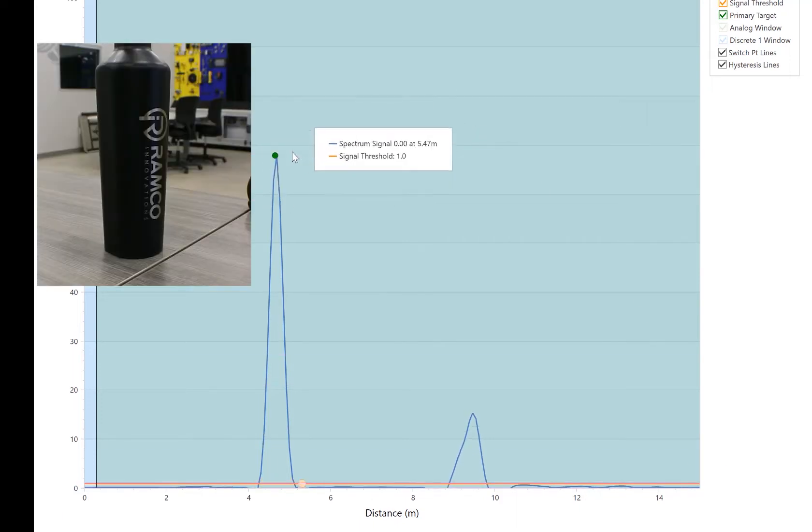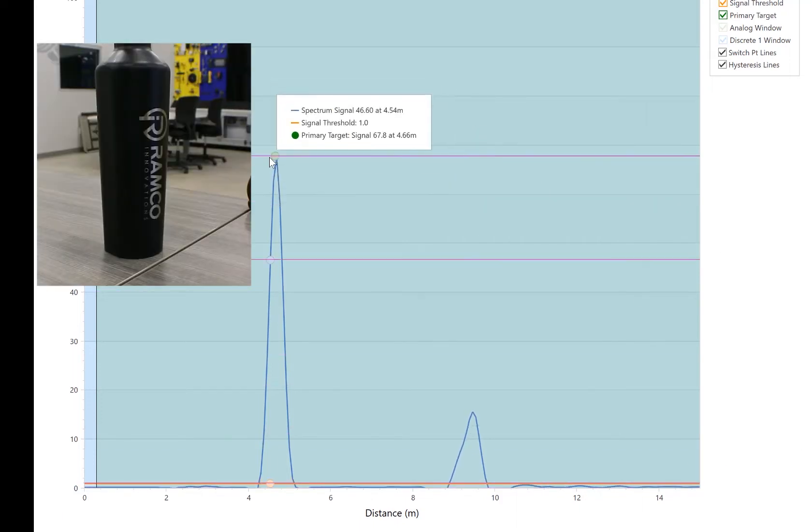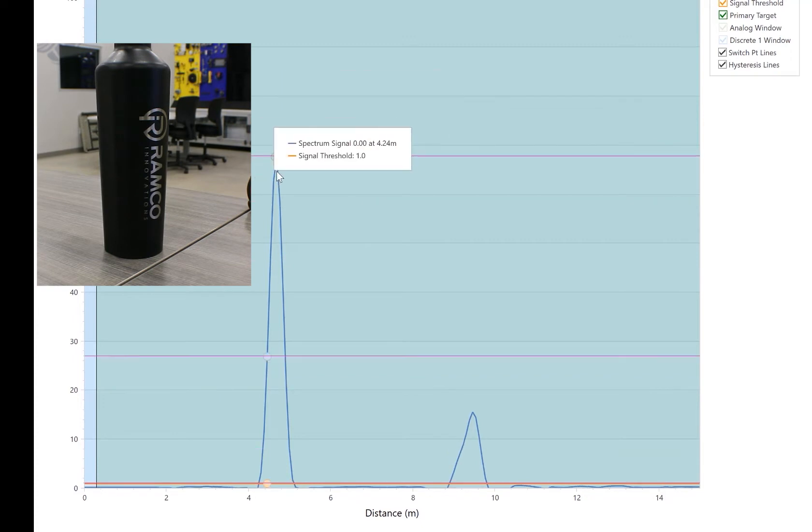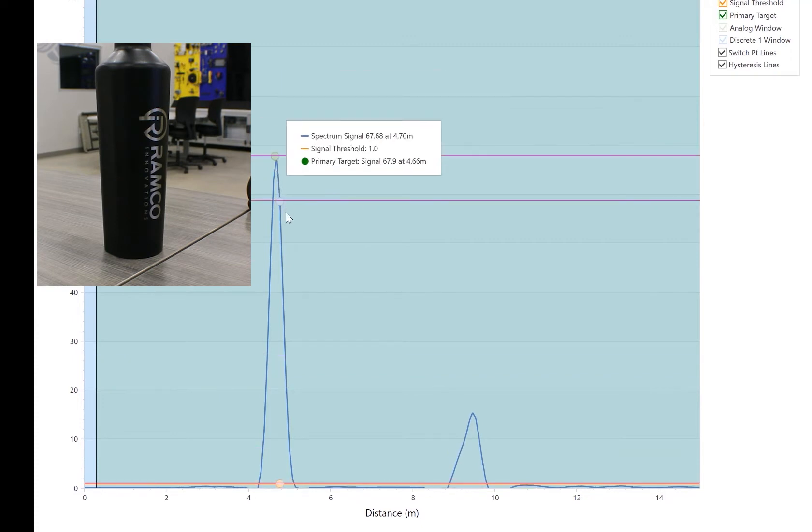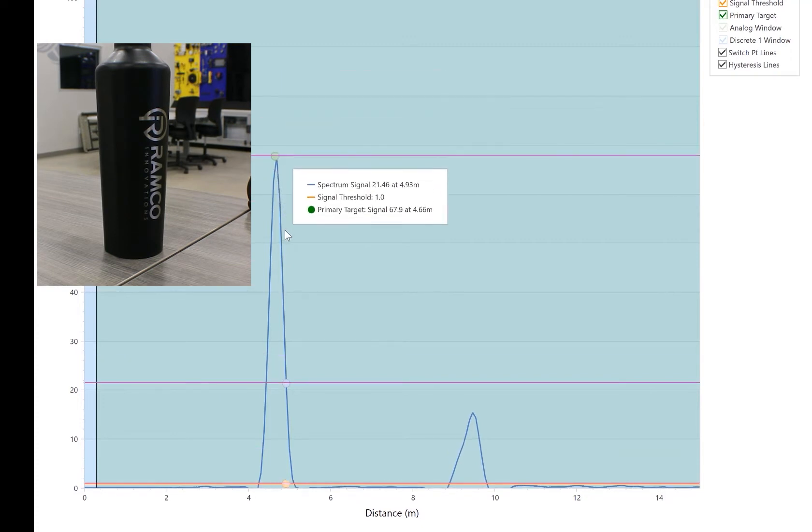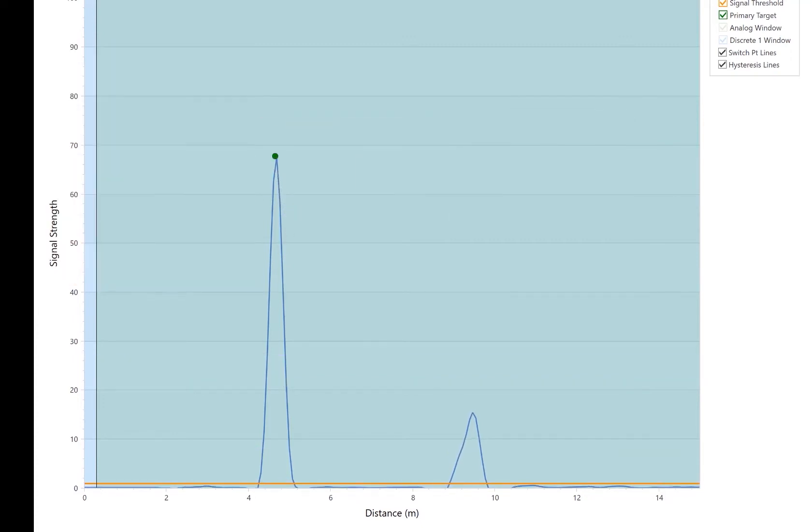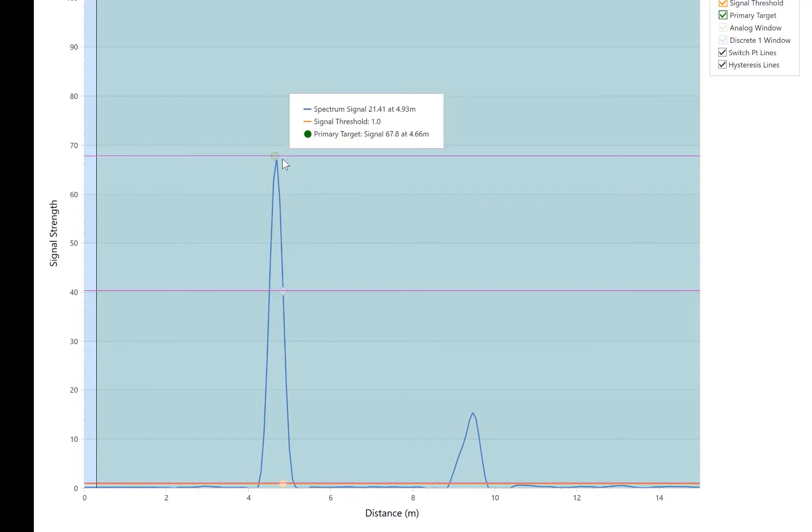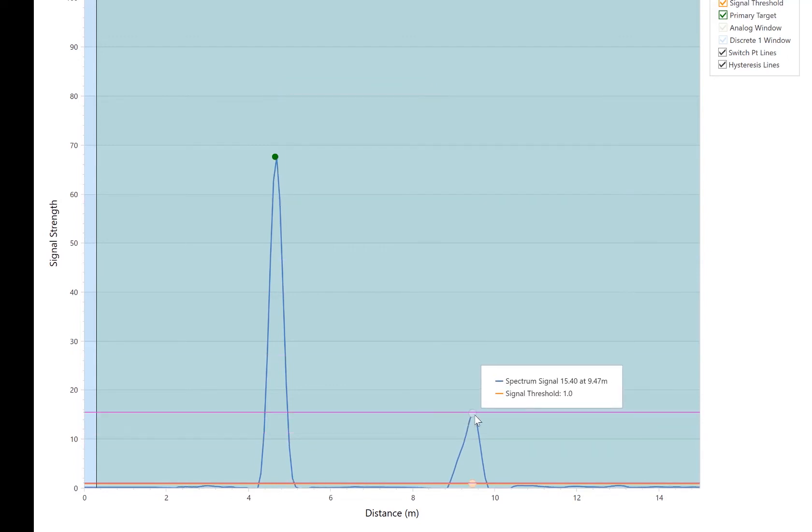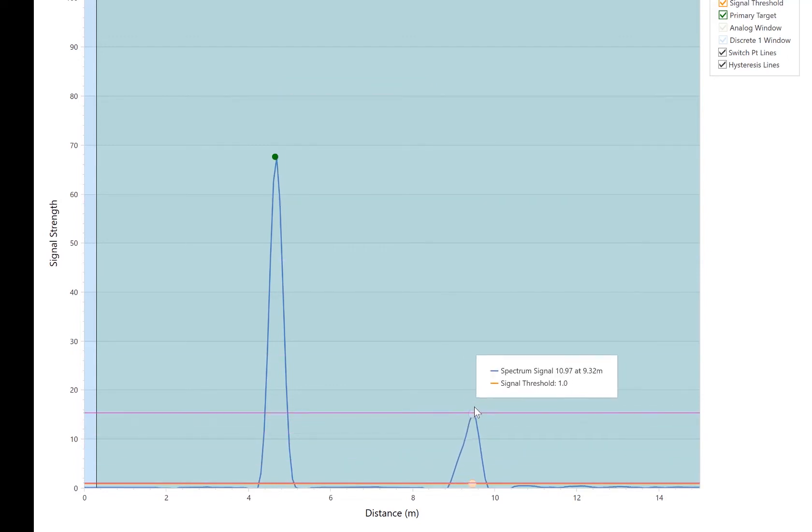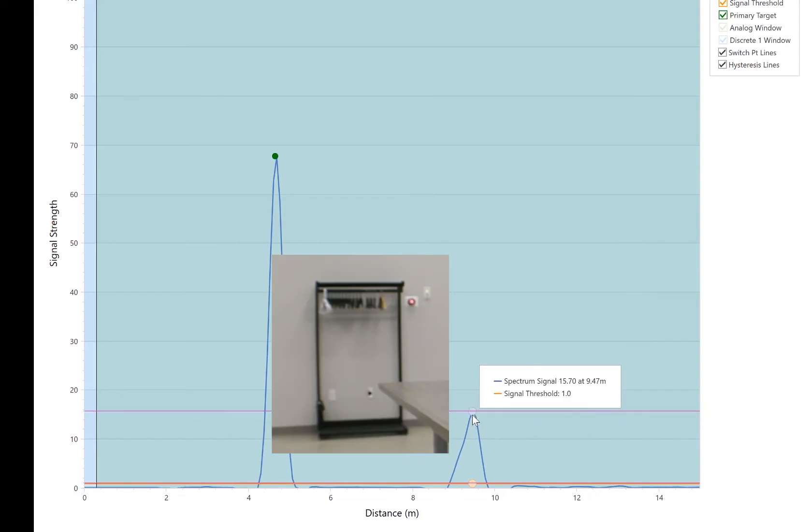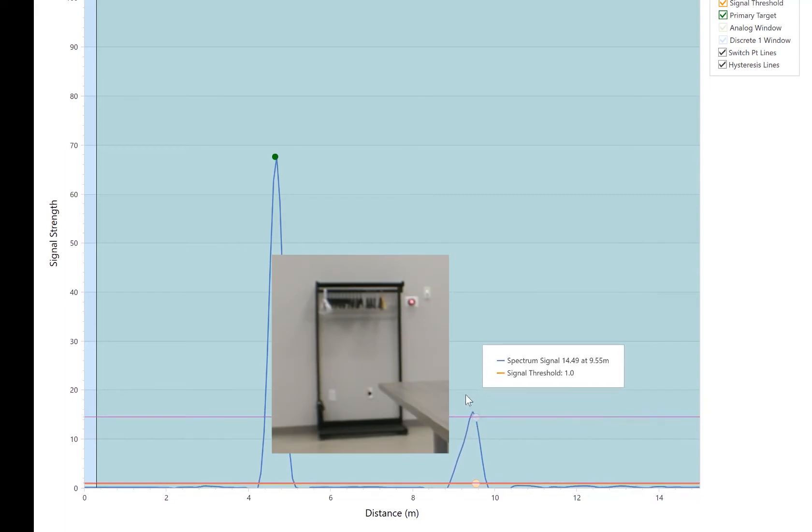This right here, the canteen that I have set on the table and it's sensing that at 4.655 meters with a signal strength of 67.8. So really great signal. This right here, further away, say nine meters away, is actually the back wall. And then there's like a coat rack.